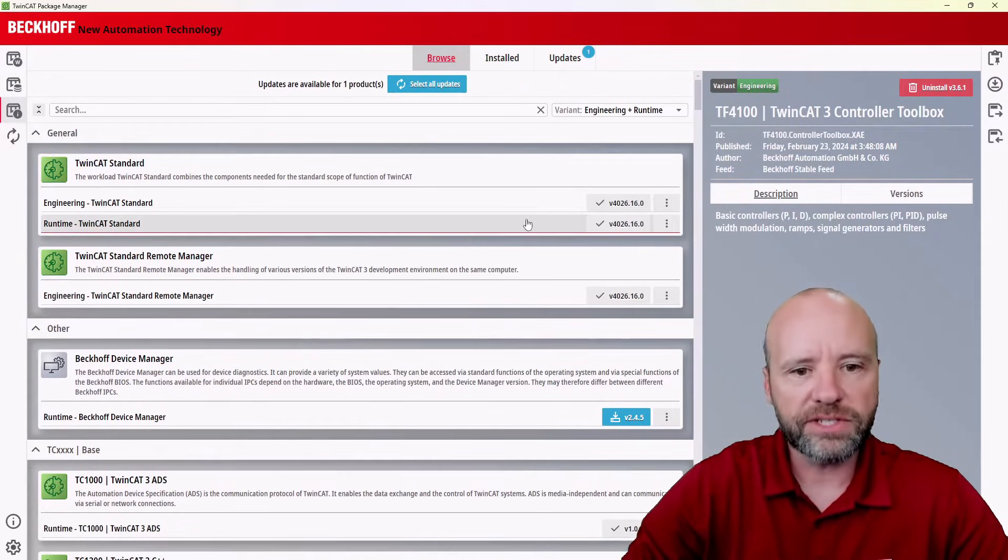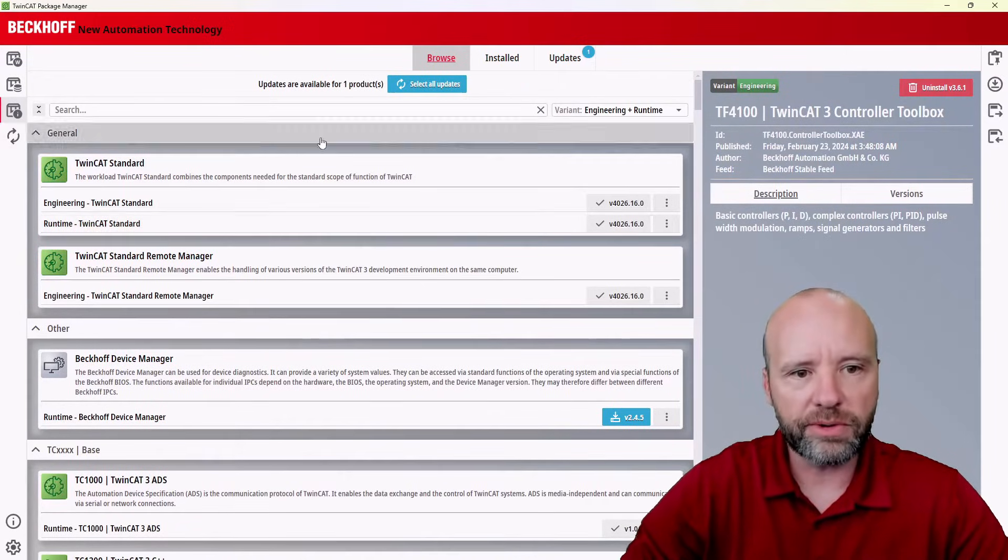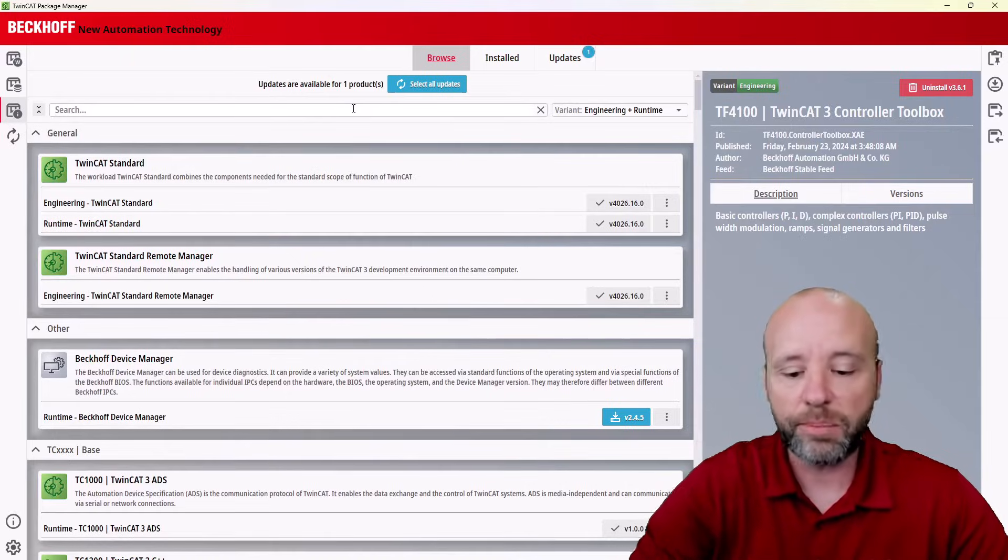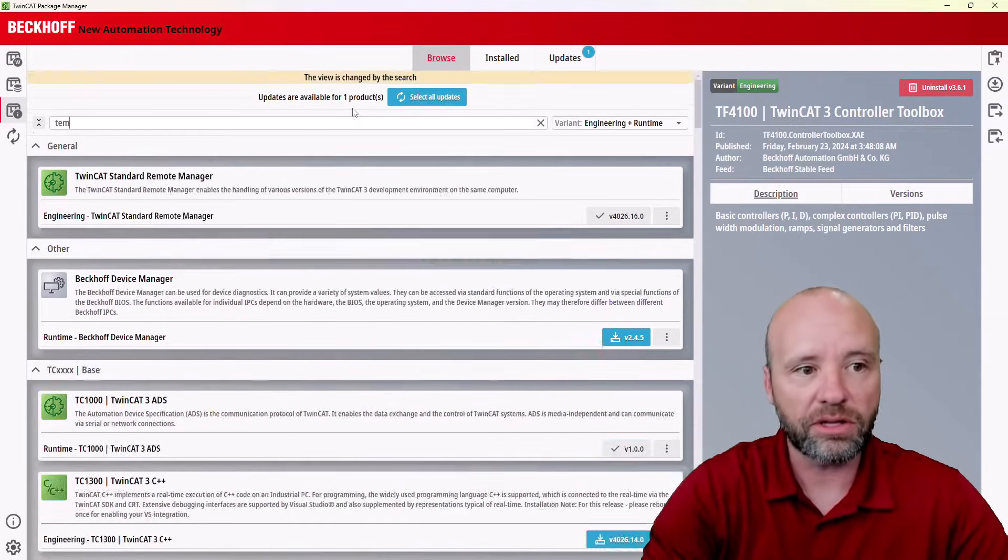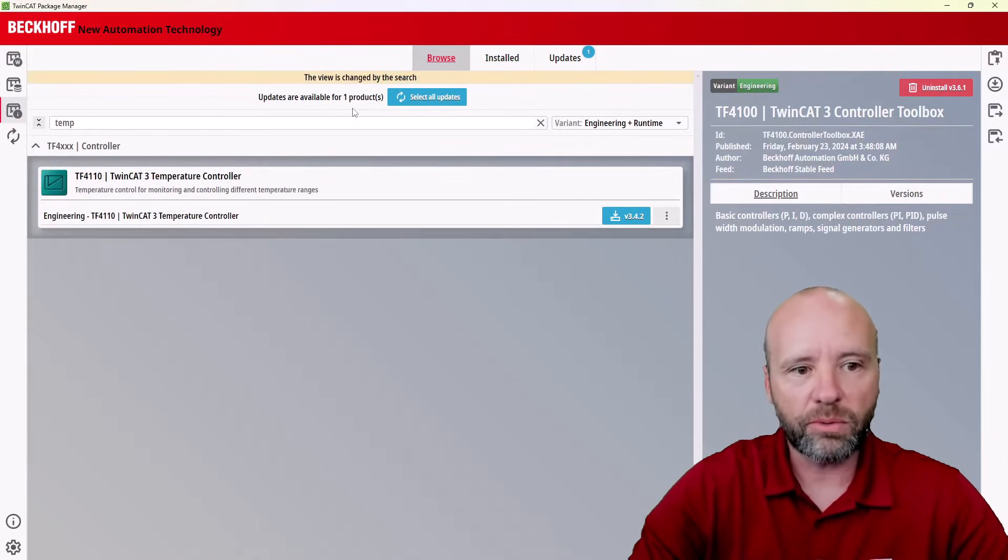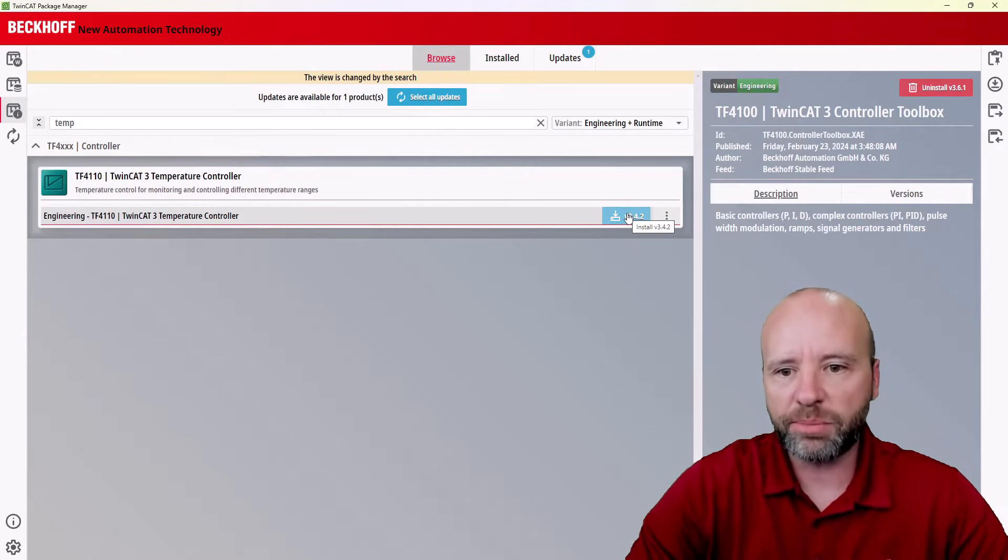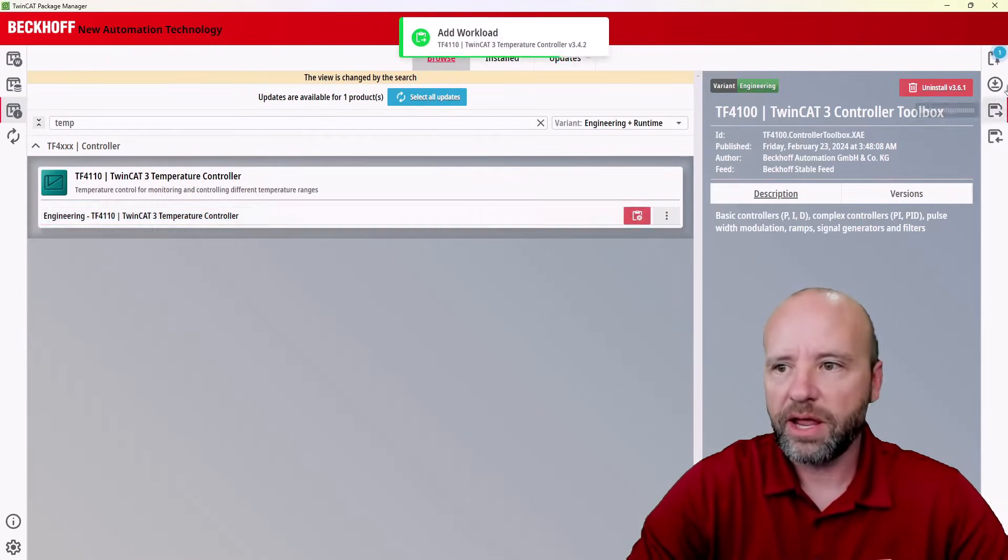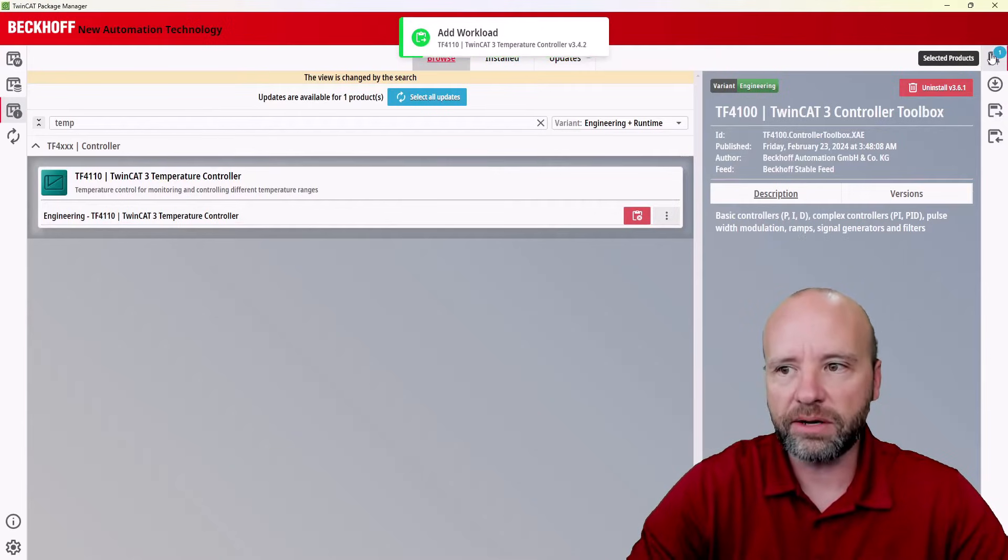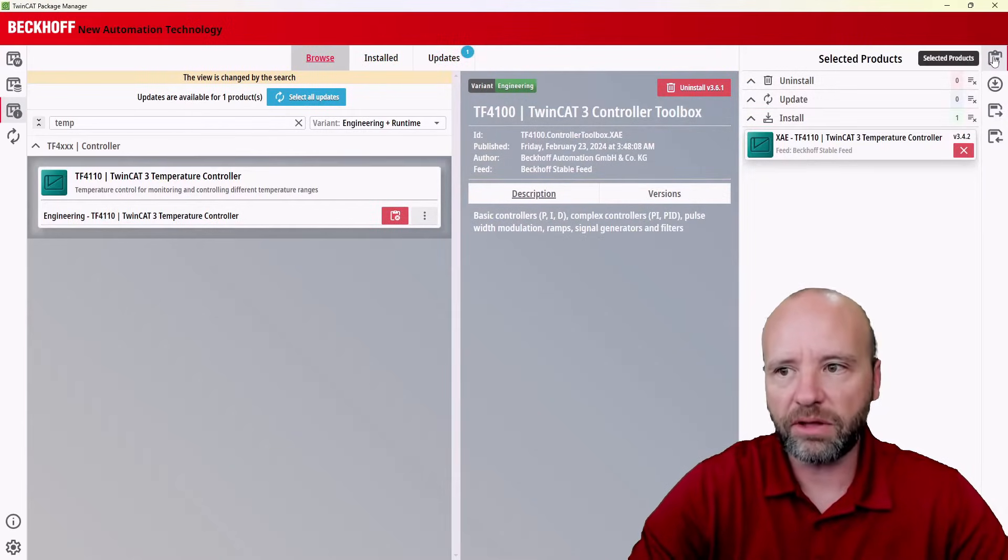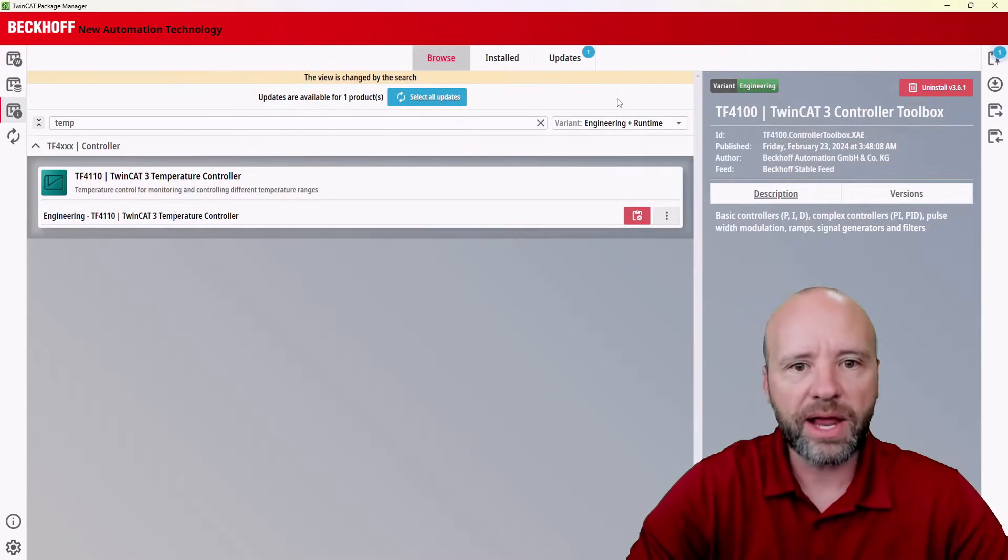So the first thing I want to show you is how to install a software package. We've actually got a few packages installed, but we don't have the temperature controller package installed. This is something maybe I want to use on my next project. So I can click here, and you'll notice in the top right, we get an alert that there's a package prepared to be installed. But I'm not going to actually run that yet.